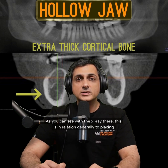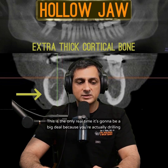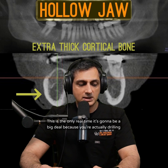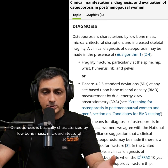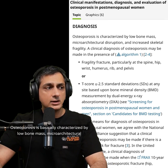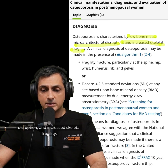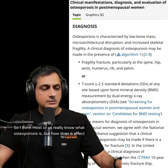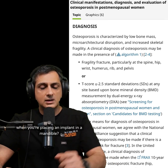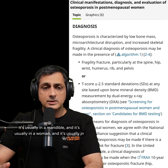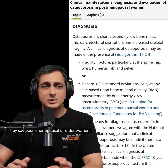As you can see with the x-ray, this is in relation generally to placing implants. This is the only real time it's going to be a big deal because you're actually drilling in bone, trying to find space to put in a screw. Osteoporosis is basically characterized by low bone mass, microarchitectural disruption, and increased skeletal fragility. It's usually in a mandible, and it's usually in post-menopausal or older women.